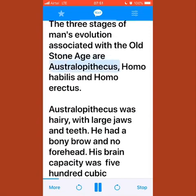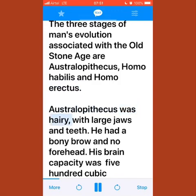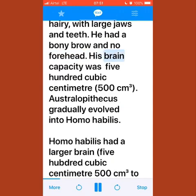The three stages of man's evolution associated with the old stone age are Australopithecus, Homo habilis, and Homo erectus. Australopithecus was hairy with large jaws and teeth. He had a bony brow and no forehead, with a brain capacity of 500 cm³.